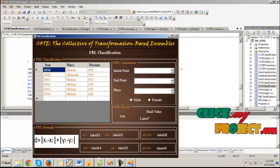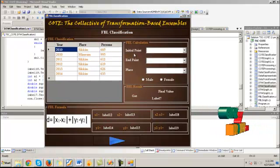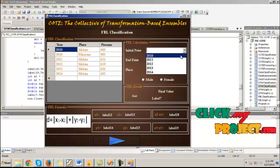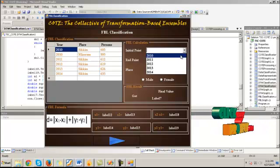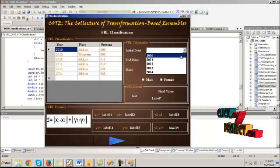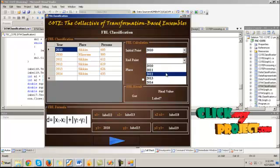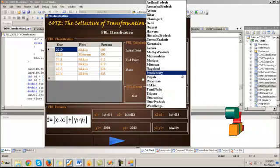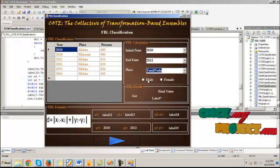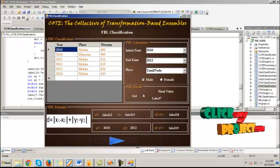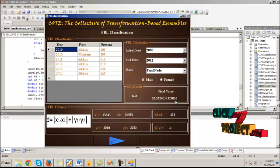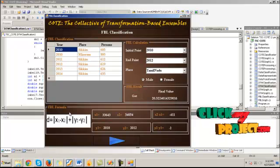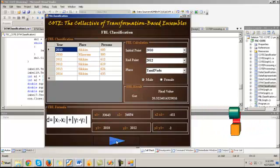This is the FBL classification model. It computes the FBL type creation like DTW transformation. Choose initial point and the end point values. Choose any one of the place. Choose the male or female attribute. Click get. It calculates the final value for the chosen values by using FBL formula. Then click next.